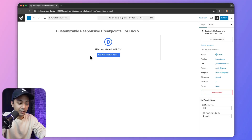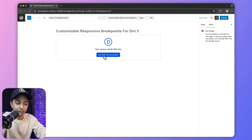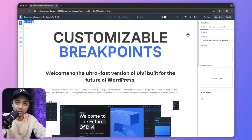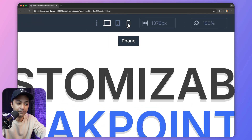Now in Divi 5, breakpoints are integrated into your page settings, making them easy to locate and customize. You can access them directly within the Visual Builder, ensuring a streamlined workflow. Here is how we can enable these custom breakpoints. Right now we are inside our page, let's go ahead and edit this with Divi Builder. This is going to open up our Visual Builder, and here on the top we can see our three default breakpoints.